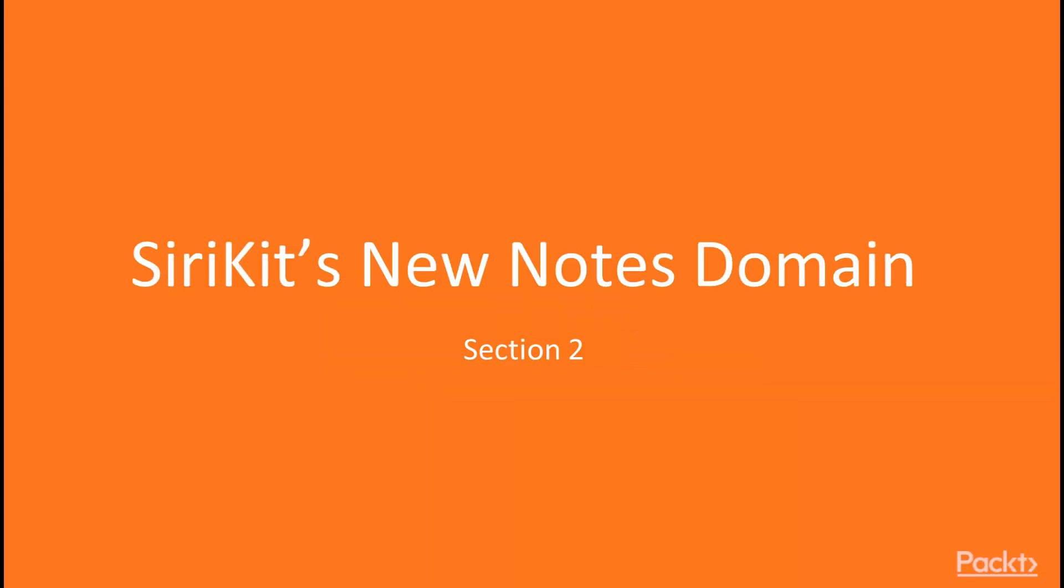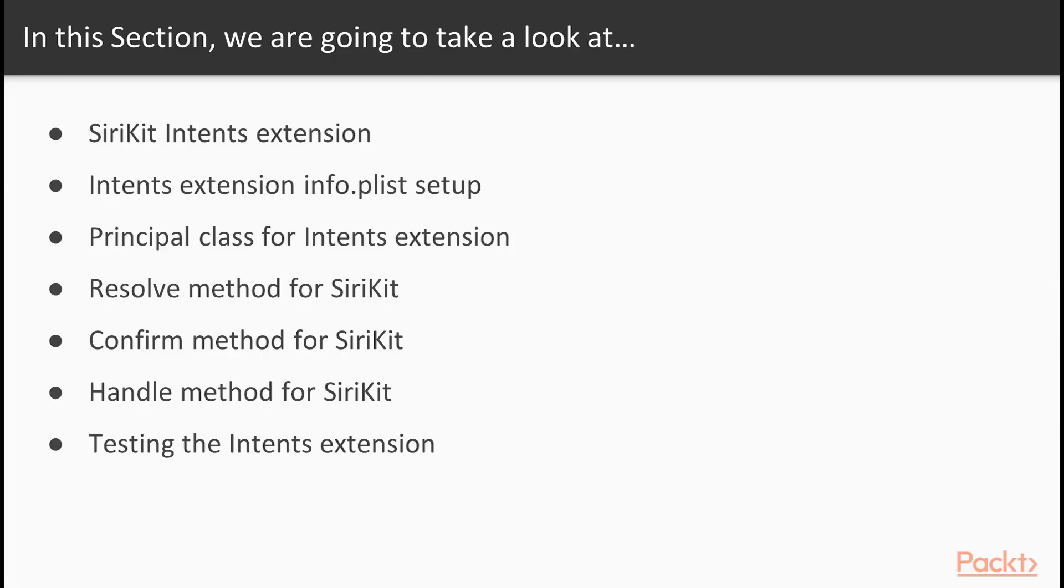Hello and welcome to Section 2, SiriKit's new notes domain. In this section, we're going to take a look at SiriKit intents extensions, which is how you implement SiriKit in iOS. We're also going to talk about the property list for the intents extension.